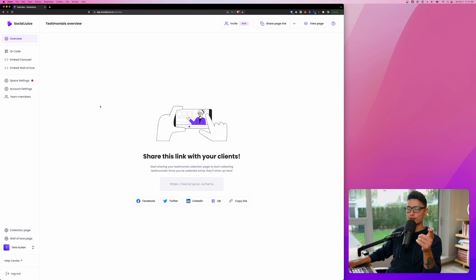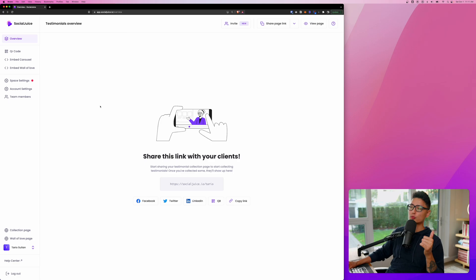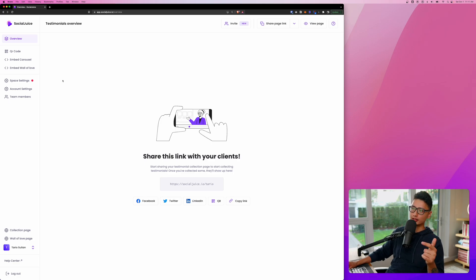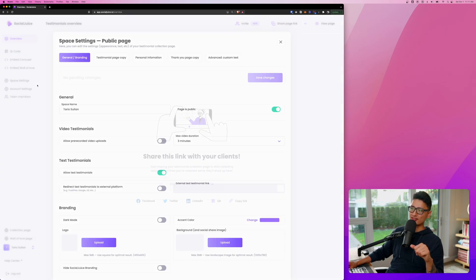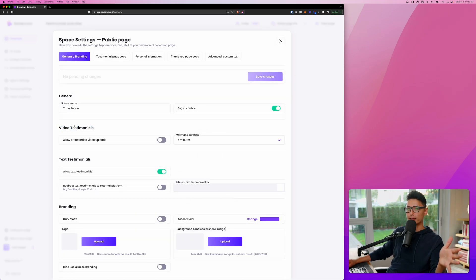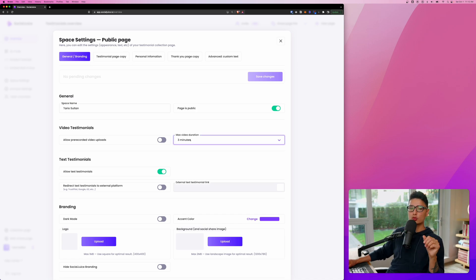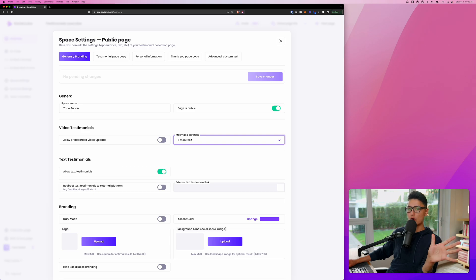And quickly shout out to the Social Juice developer team. They really made this entire process seamless, super easy to use, and really modern dashboard. The first thing we're going to do, let's come to space settings. For video testimonial, you can let the audience pre-record a video and upload it directly, or you kind of force them to record it live. So this way, the video testimonial is more raw and more organic.